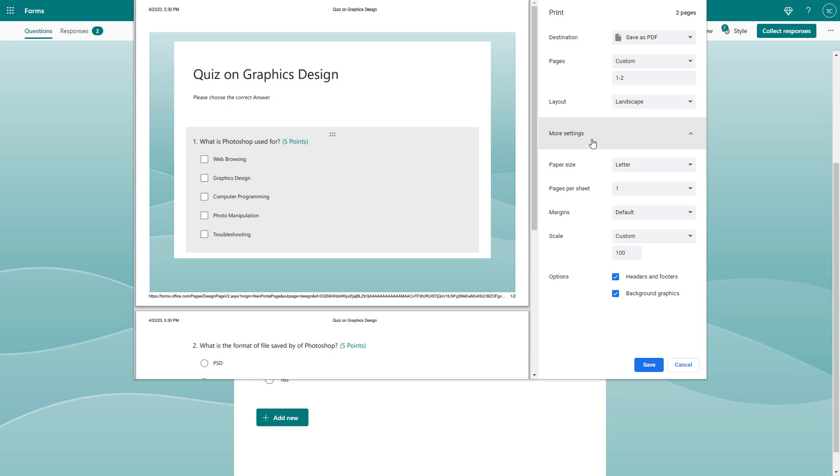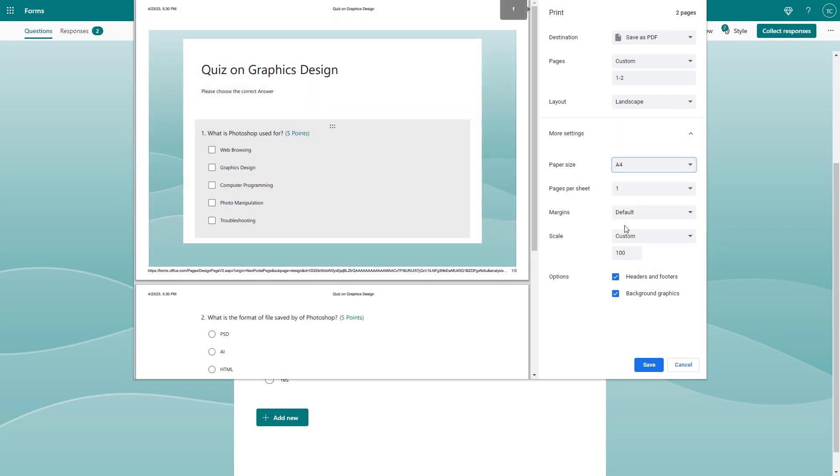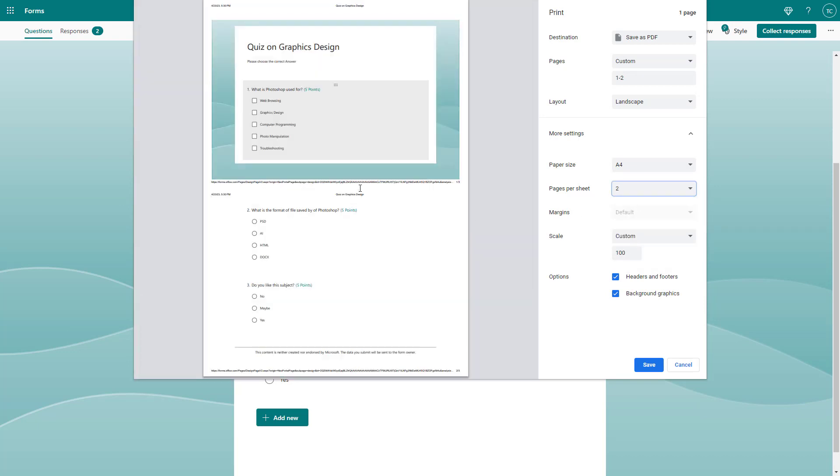Once you do that, you can go to more settings and choose the paper size that you want to print in. Let's say I select A4, and you can also choose the number of pages per sheet.